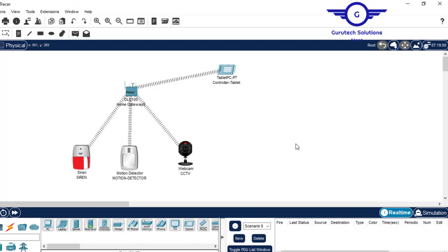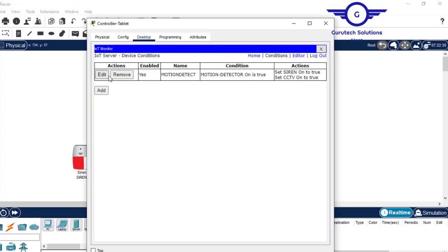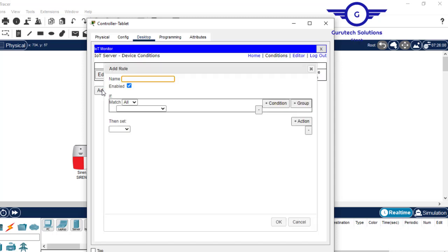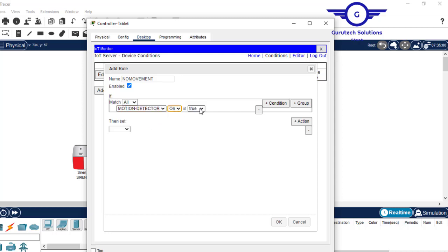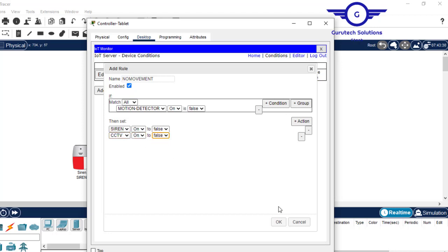We must give a condition to turn them on and a condition to turn them off. Let's go back to the tablet. This was the condition to turn them on. Now let's add a condition to turn the devices off in case the motion detector has not detected anything. Name it 'no movement'. Set motion detector condition on to false. Then add action: siren on to false. Add another action: CCTV on to false. Click OK.